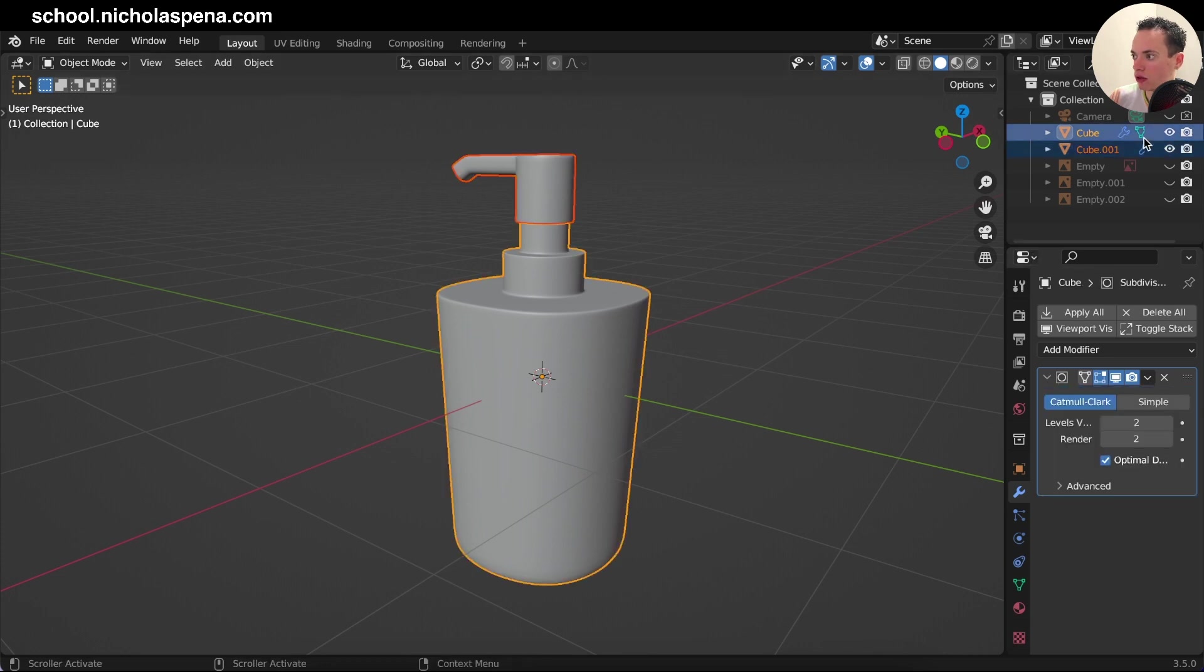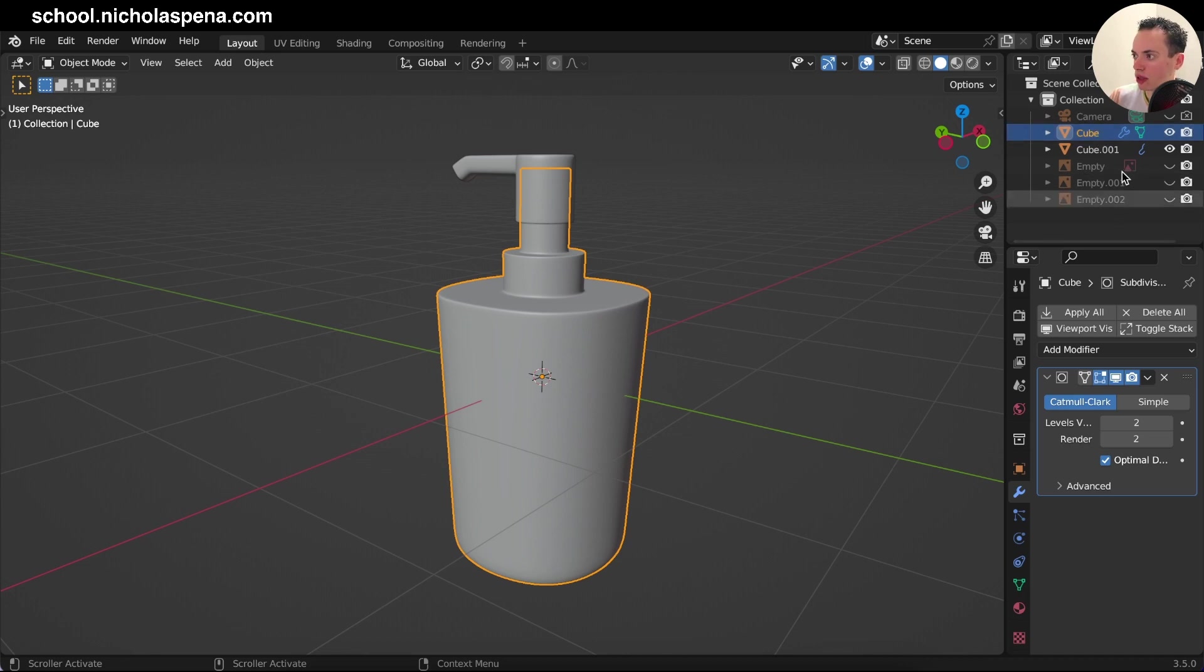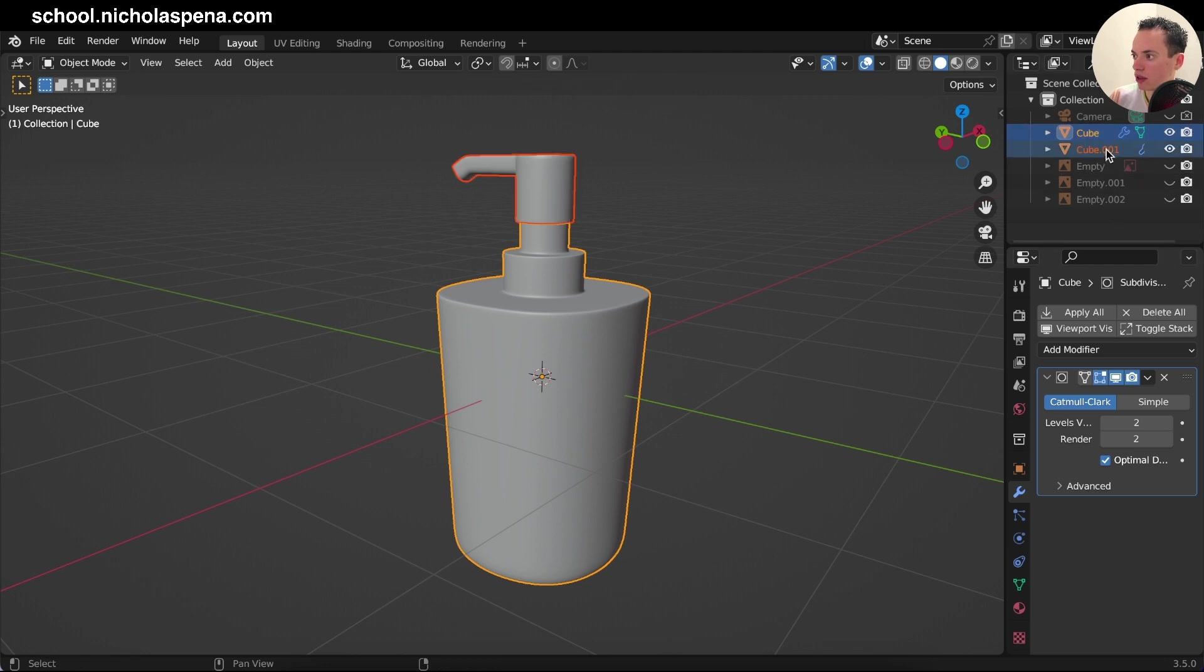Or you can directly, if you have a lot of parts, you can just go in the collection here in the scene collection, click, go to your last parts you want to select, Shift click like this.